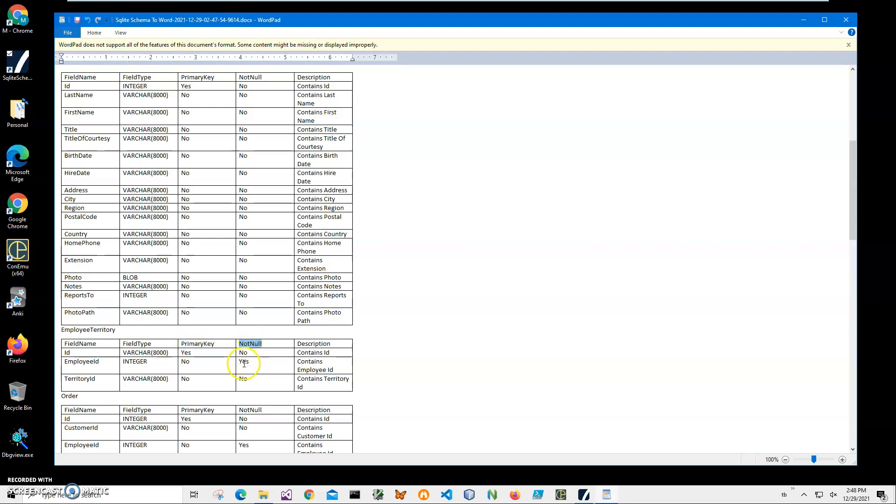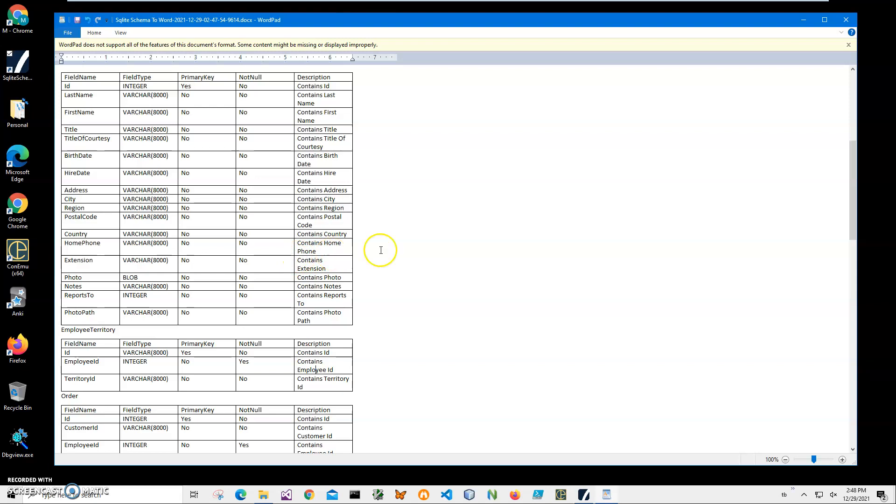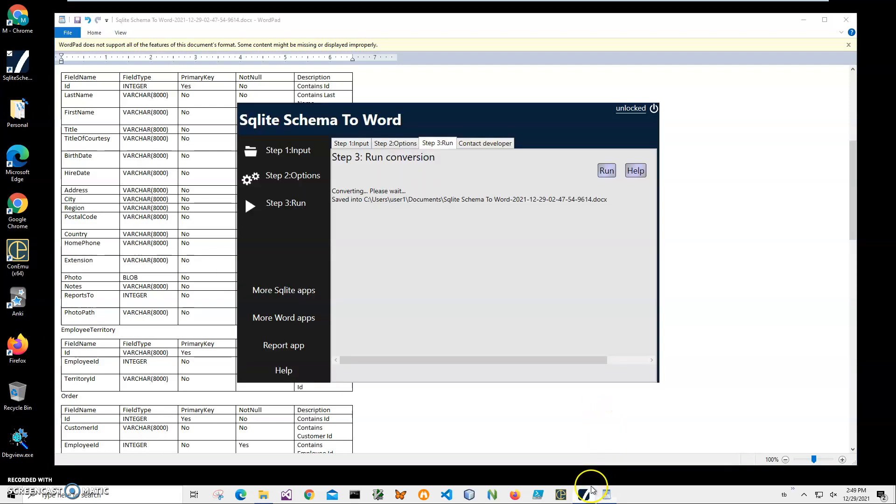This description is generated, but if I want to add more information, I can easily edit it and change it. If you have any questions, please leave them in the comments below. You can also run this application from the command line—just specify the application EXE, the SQLite database, and the name of the Word file to create it automatically without presenting all this UI. Yeah, basically that's it. If you have any questions, please leave them in the comments below. Thank you.